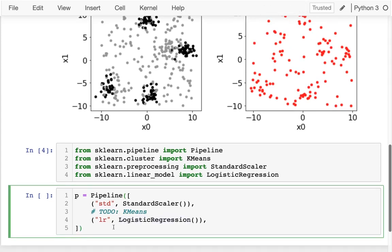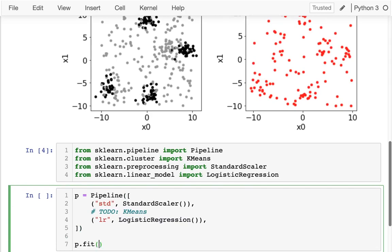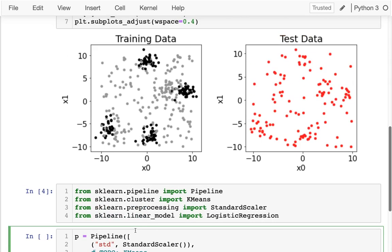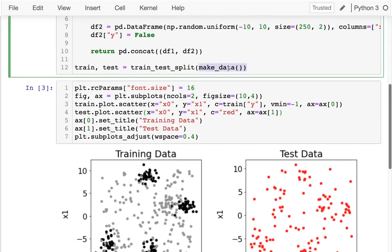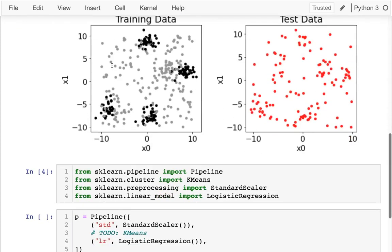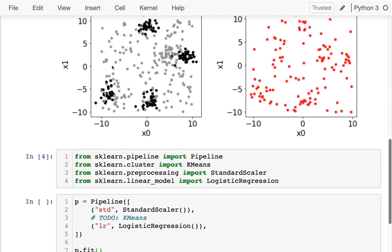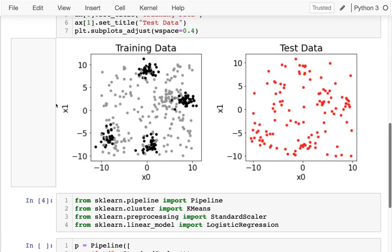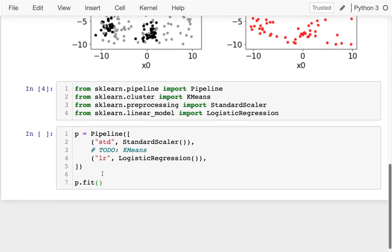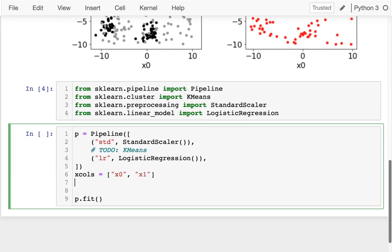So I'm going to fit my model, p.fit. And what do I want to fit to? I've already taken my data frame up here and split it into training and test data. I can see that my two input columns are x0 and x1, so I'm going to put those in a variable here. I'm going to say xColumns is x0 and x1, then my yColumn I'm trying to predict is just y.